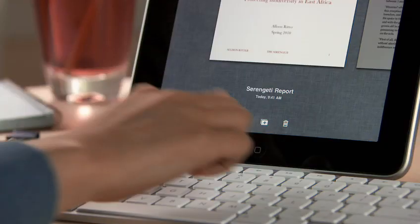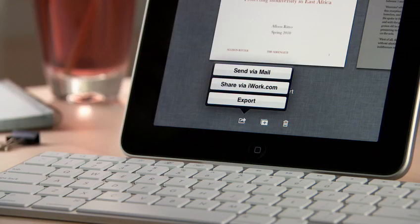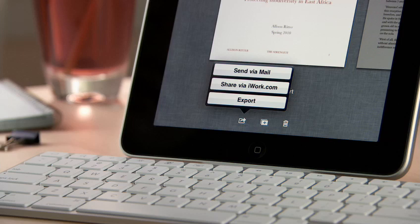When you're ready, you can share your work via mail, or via a password-protected website at iWork.com, or easily export it as a Pages, PDF, or Word file so you can use it on your computer.